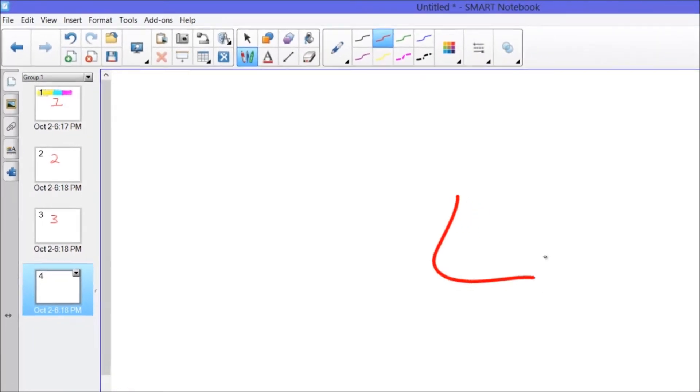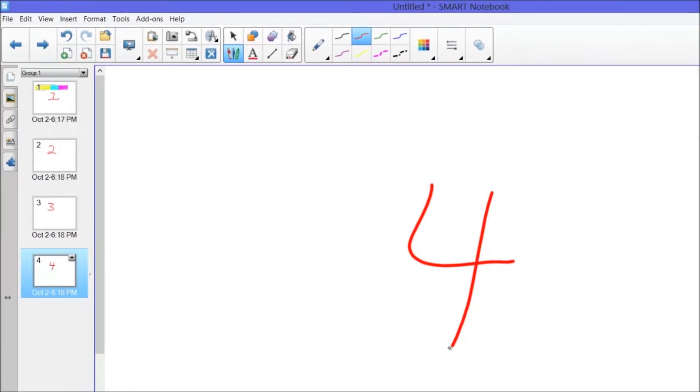If I click on that add page button again there's my third slide or third page. Do it again. Here's slide number four and so on. So I can add on to these as I go through a lesson. It's essentially an infinite whiteboard.